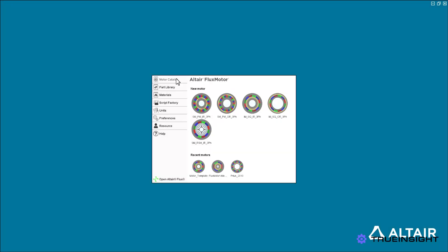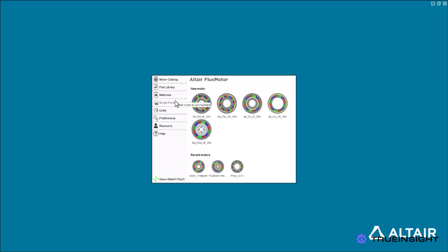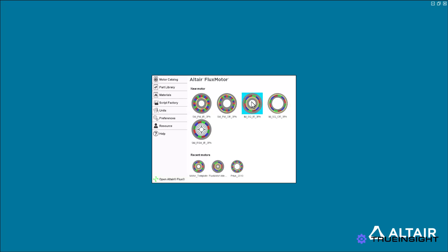Upon opening FlexMotor, users can browse existing motor and part templates, examine the material catalog, adjust the default units, set up scripting, and of course, design their own machines. To demonstrate this, we will walk through designing and testing a squirrel cage induction machine.